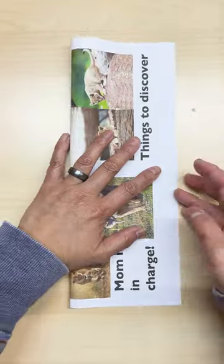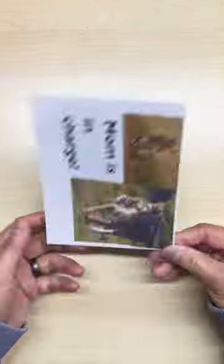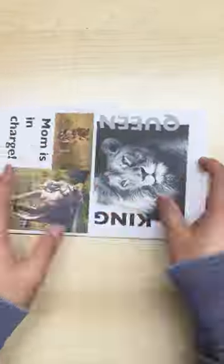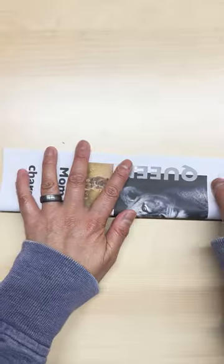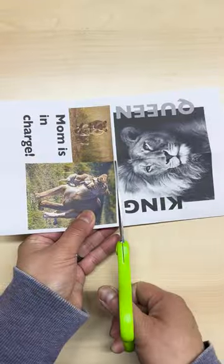Lions are apex predators of the African savannah. This means they play a pivotal role in sustaining healthy ecosystems by maintaining balanced numbers of herbivores, such as zebras and wildebeests.